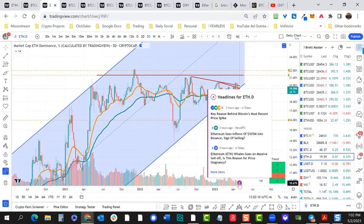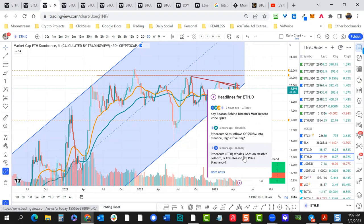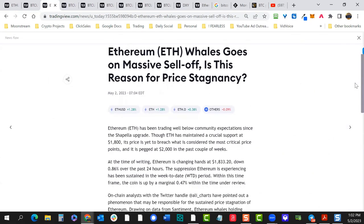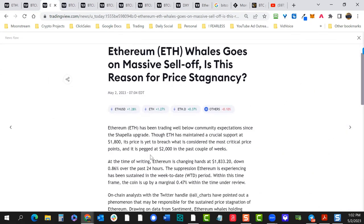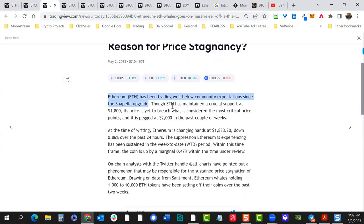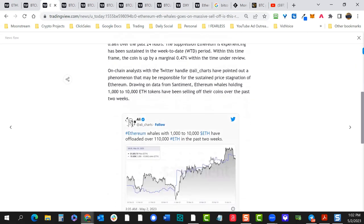I think bitcoin leads the next market rally. For a while I thought it might be ethereum. Ethereum whales are going on a massive sell-off — inflows of 505 million on Binance, which is usually whale selling. Ethereum has been trading well below community expectations since the upgrade — we talked about that before, that it would likely be a sell-the-news type of event.